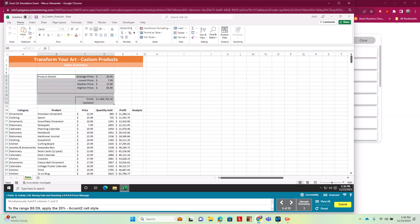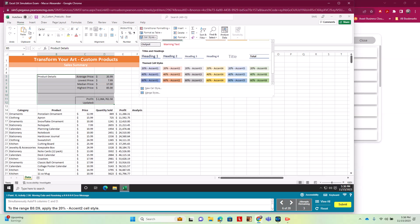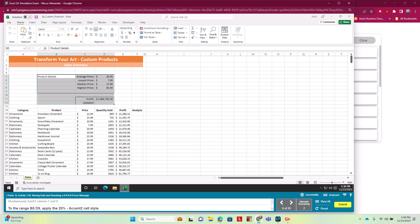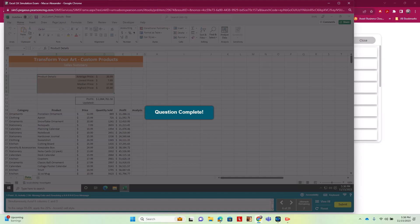For the range of cells we moved, we want to apply a different cell style. We go to Cell Styles, and under Titles and Headings we find theme cell styles and select '20% Accent 2' — the light orange color. We apply it to B5 through D9.